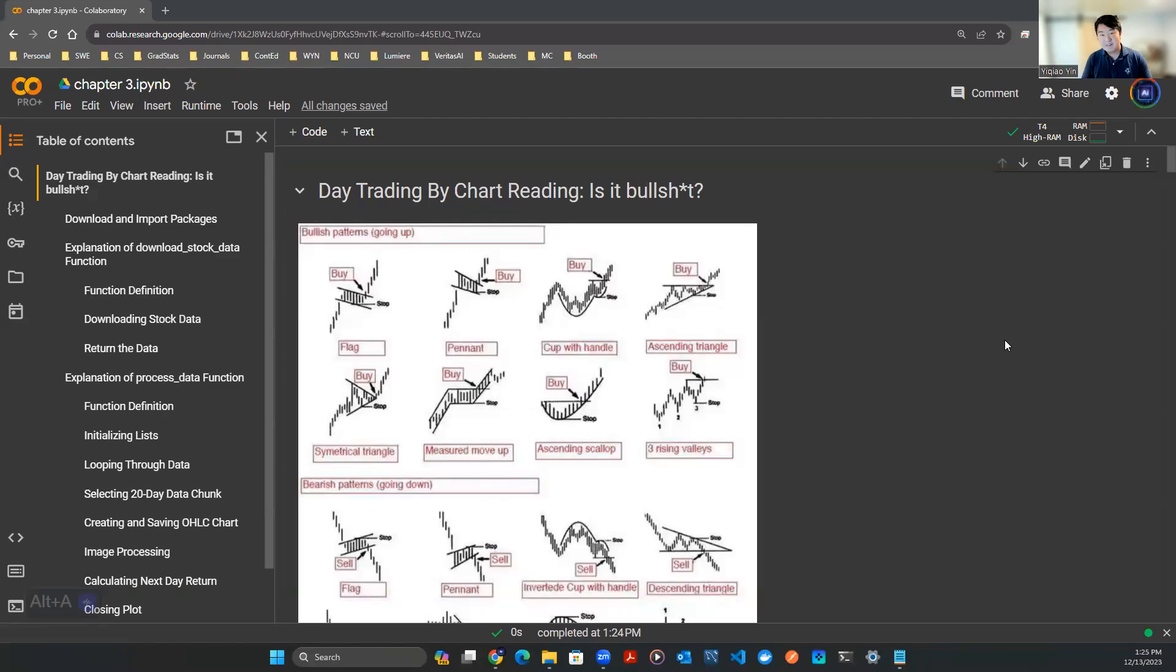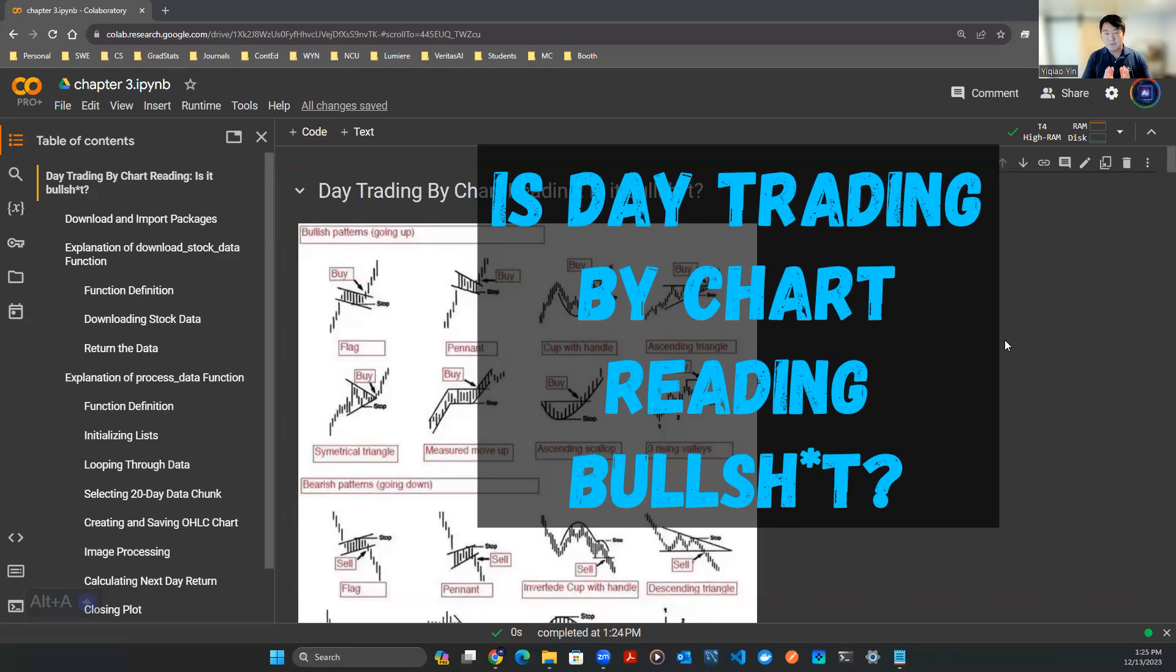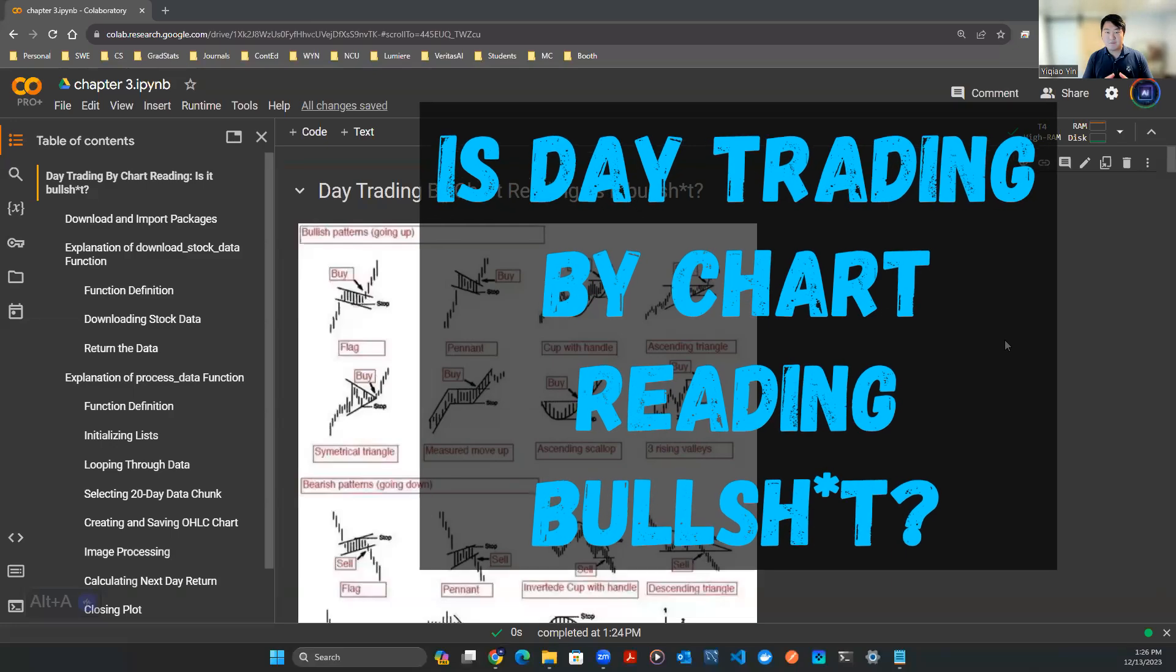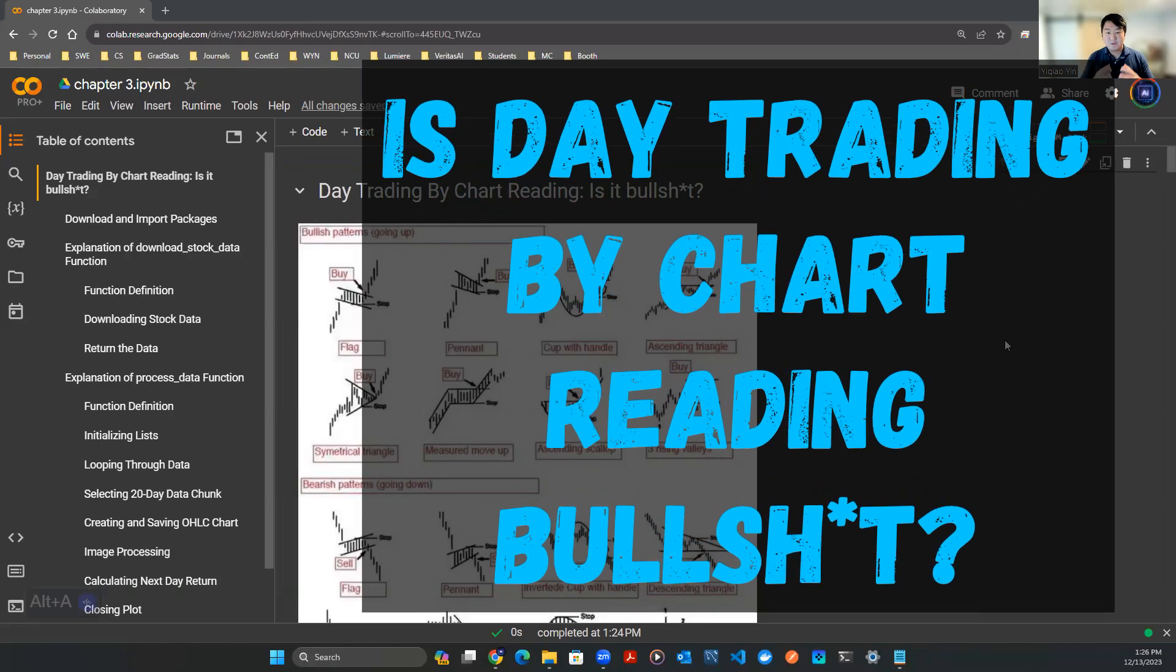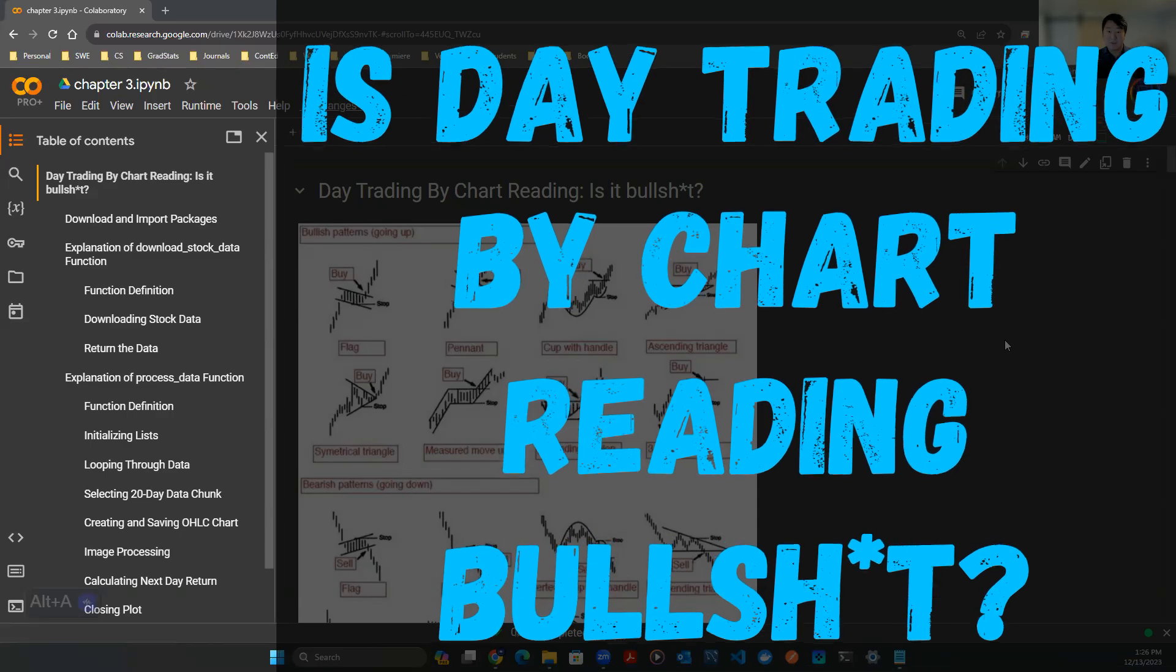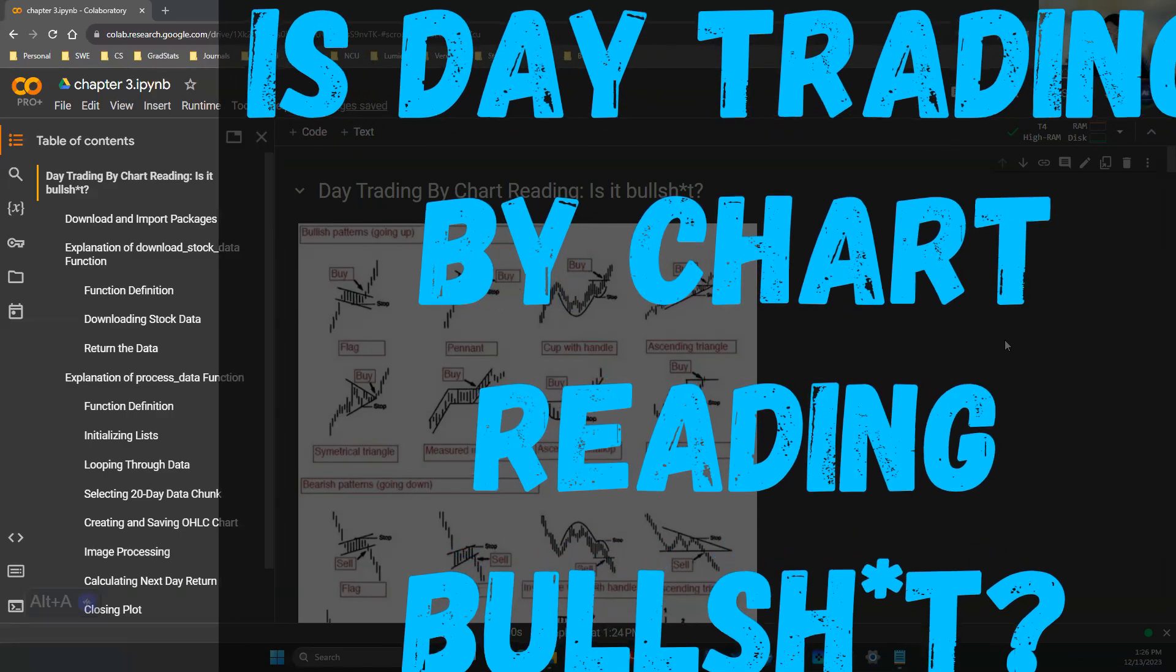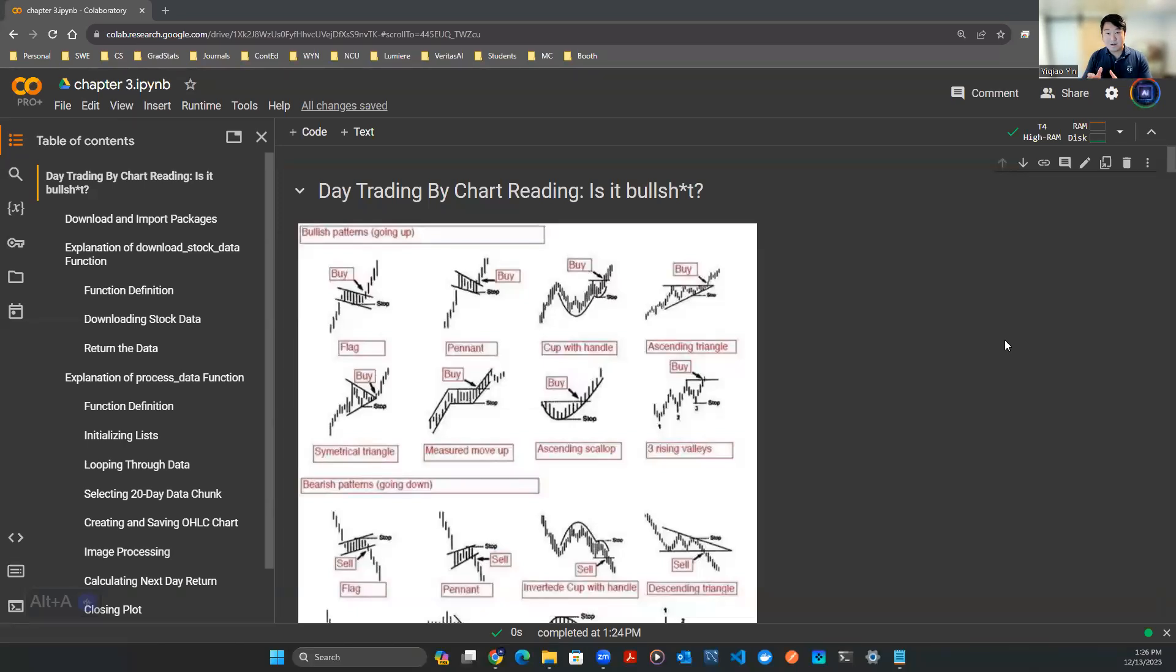Hey everyone, welcome back. So in this video, we're going to be using AI, specifically convolutional neural network, to read the stock chart and to try to make a forecast of the next day's stock price movement. And we're going to see how the experiments turn out and what kind of accuracy we're expecting.